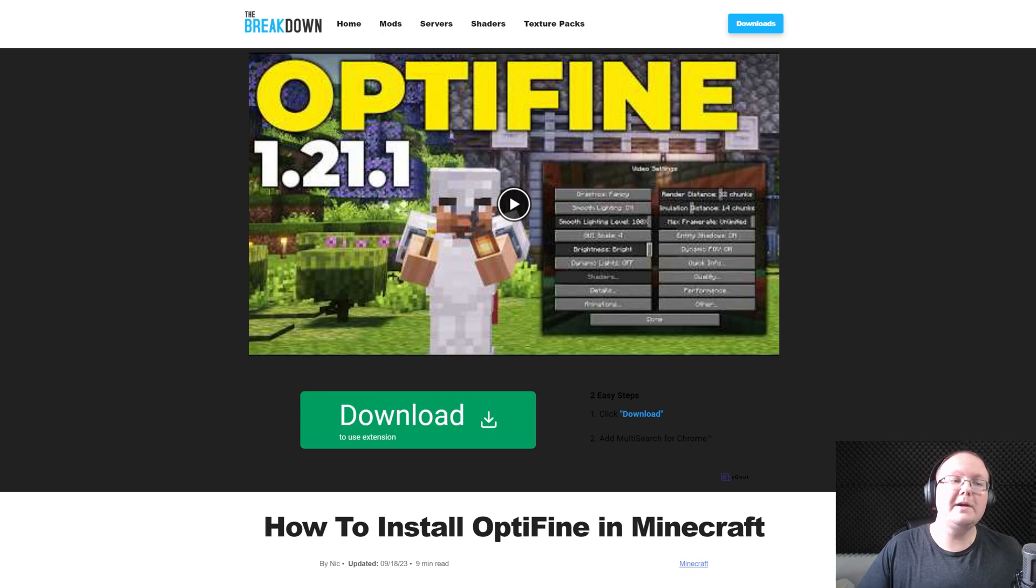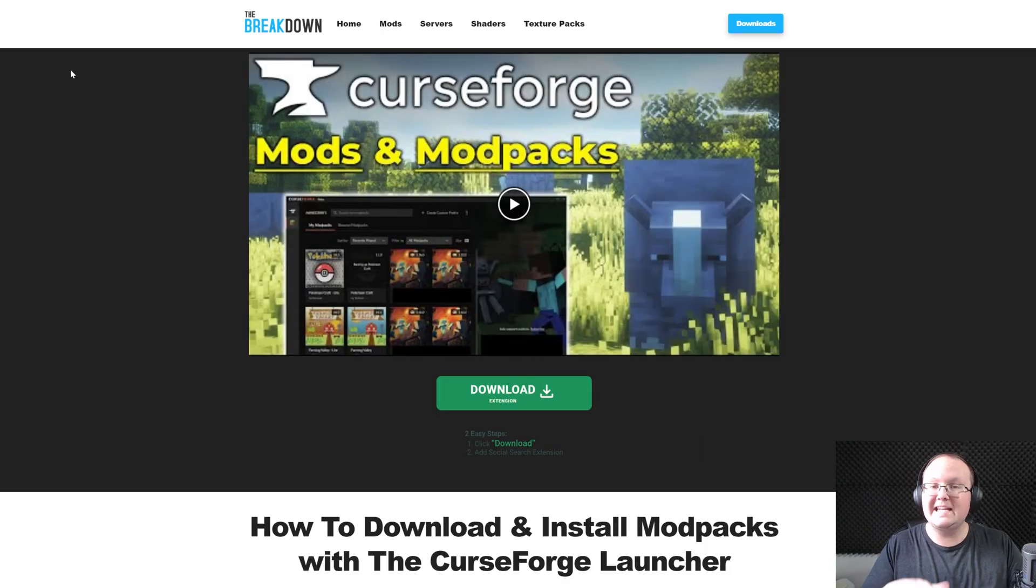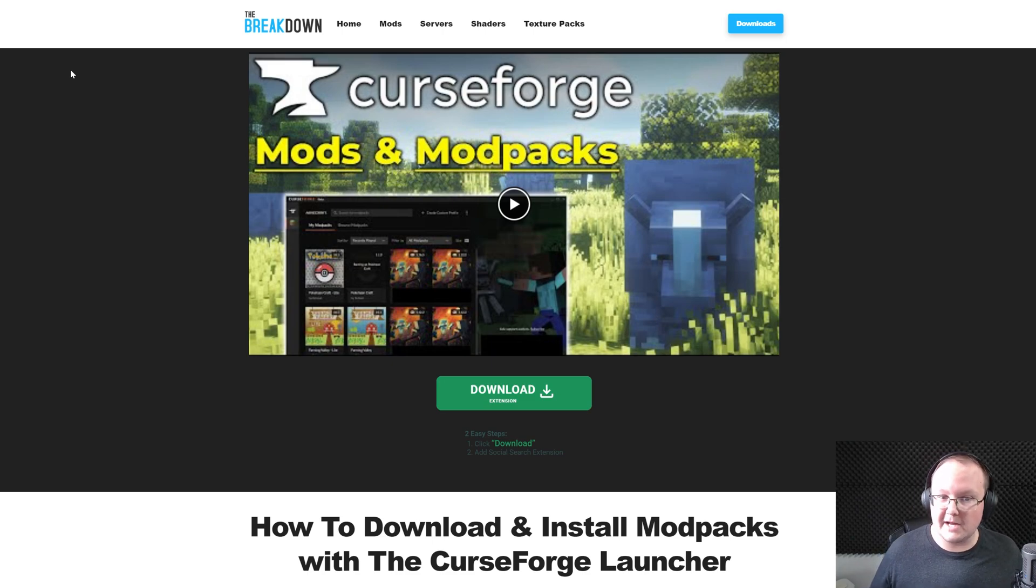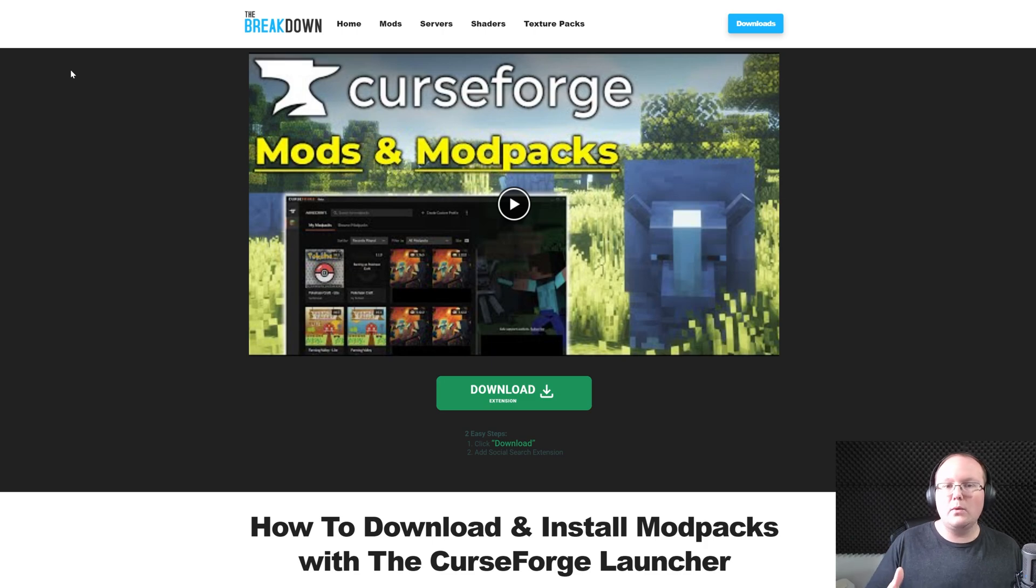You want to use Optifine with Curse Forge mod packs. Well, in this video, we're going to tell you everything you need to know about using Optifine with Curse Forge mod packs, but right at the start, you probably don't need it. You probably don't need Optifine.